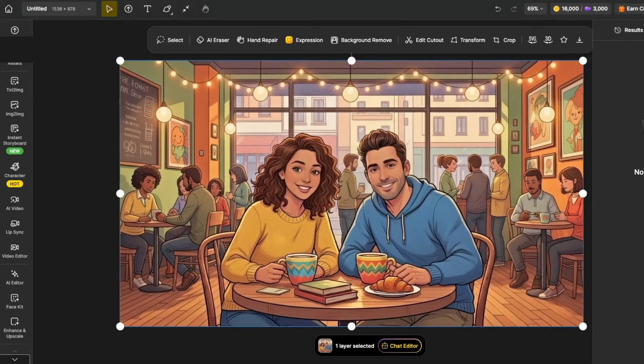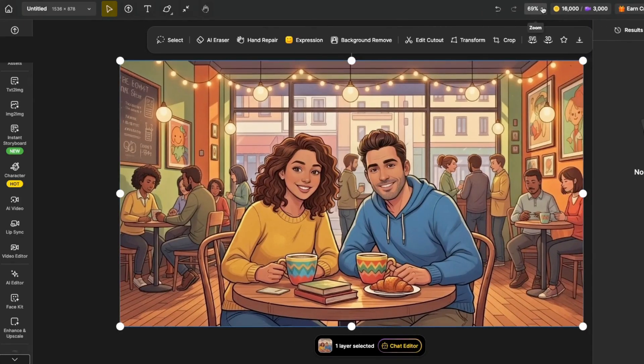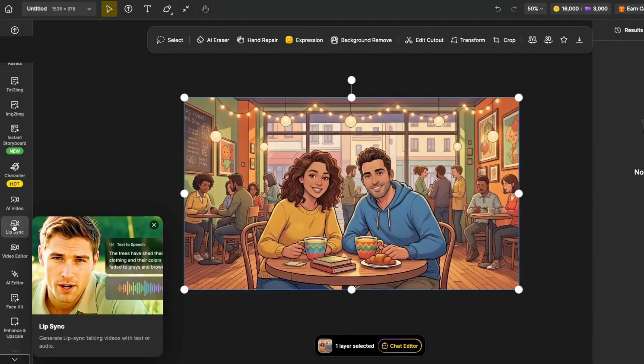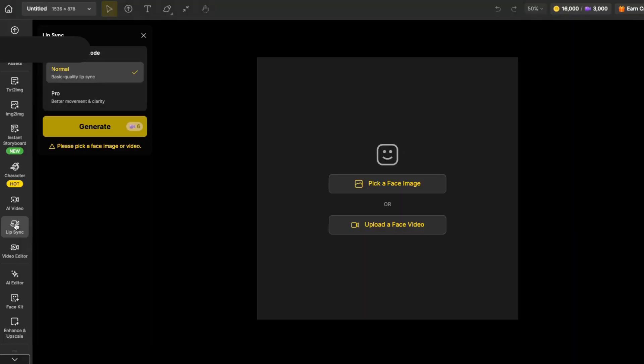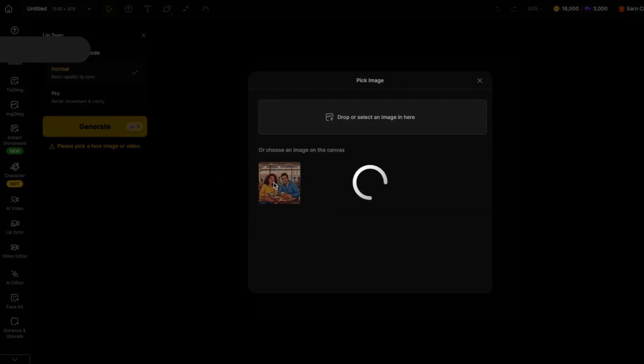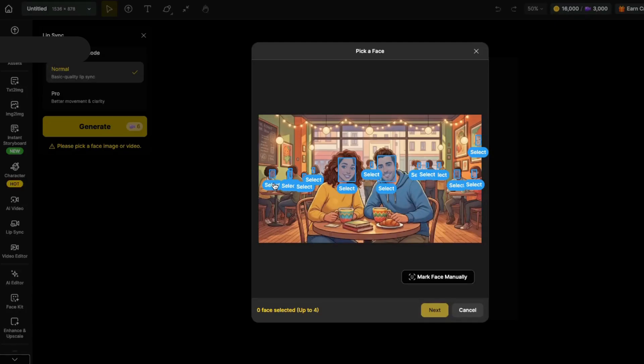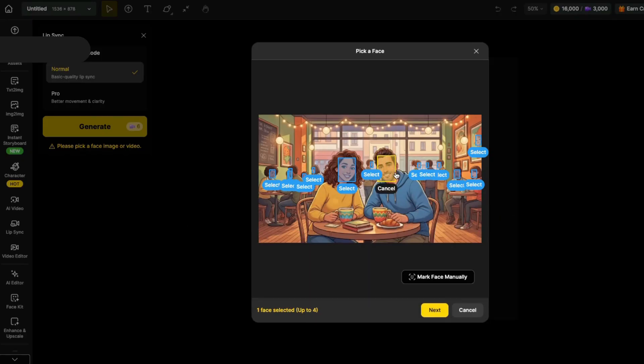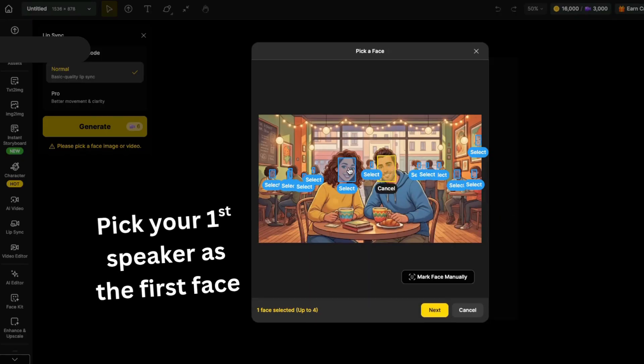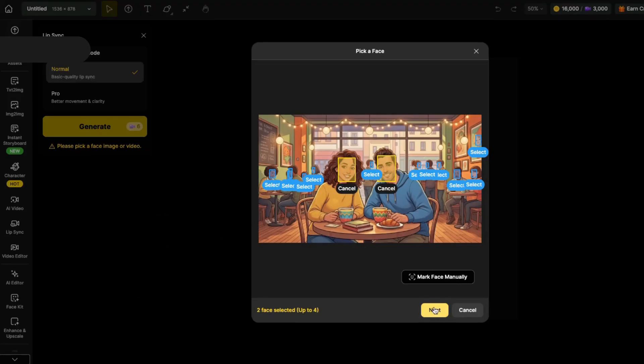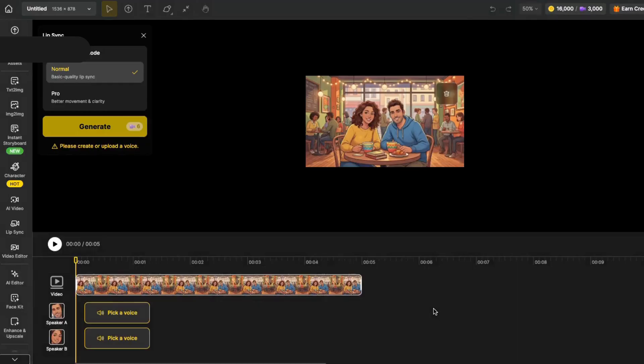I'm going to come up here to Lip Sync and click on that. Next, I'm going to pick a face using this image. You see, it's picked all these faces, but I don't want all of them. I just want these two. So, I'll pick this one. Important. I'll pick him first, since he's the first one to talk in the video. Then, I'll pick her next. And I'll click here on next.